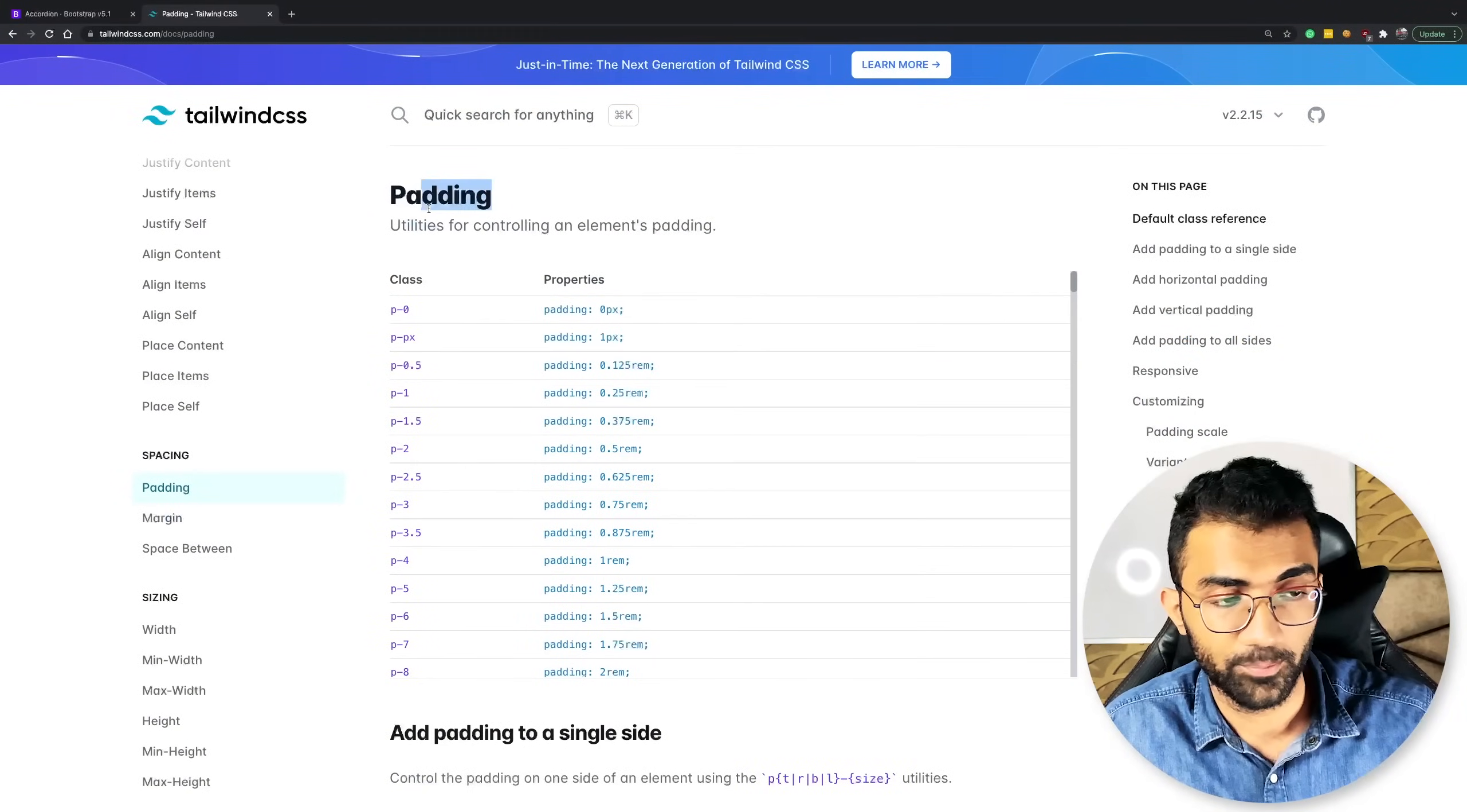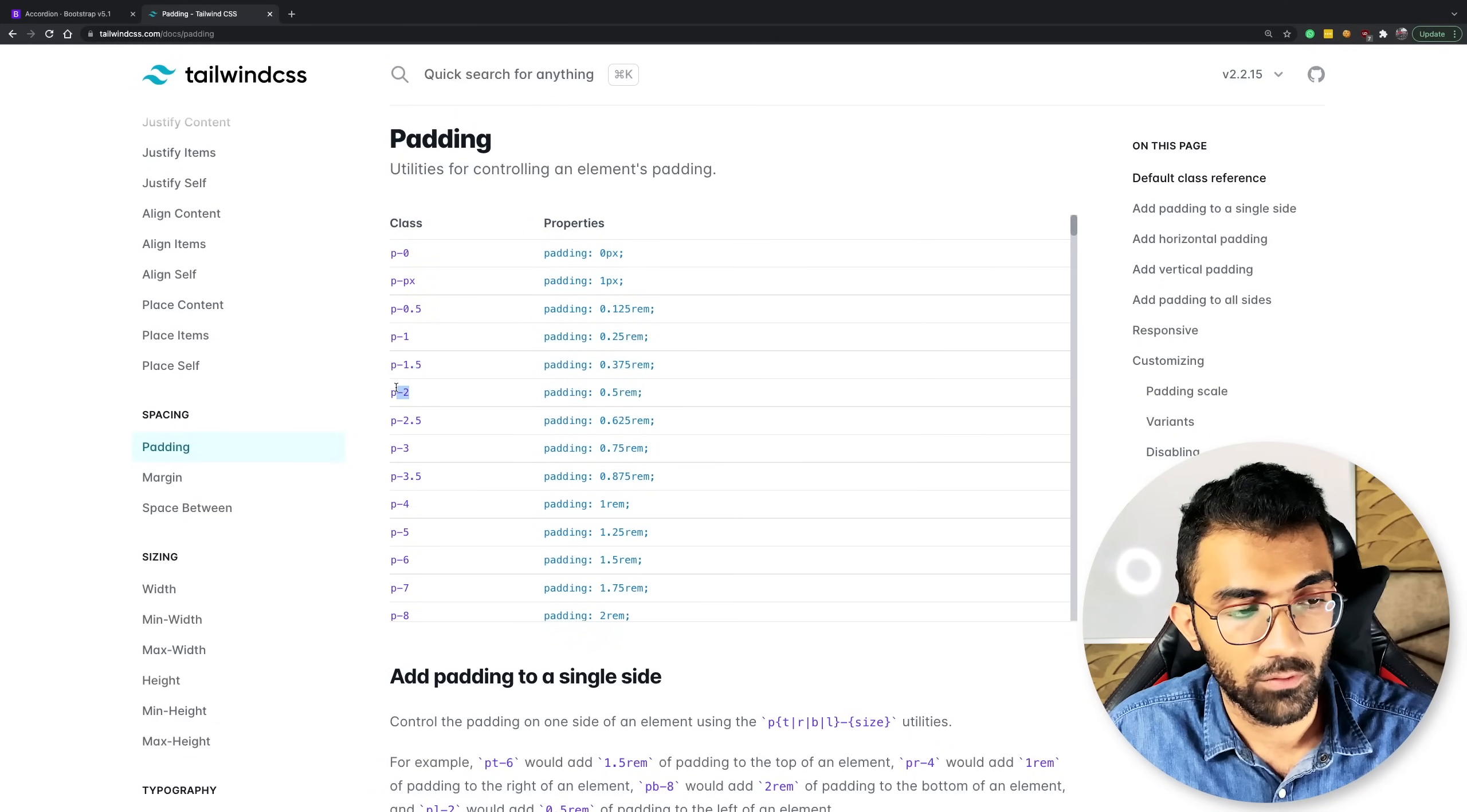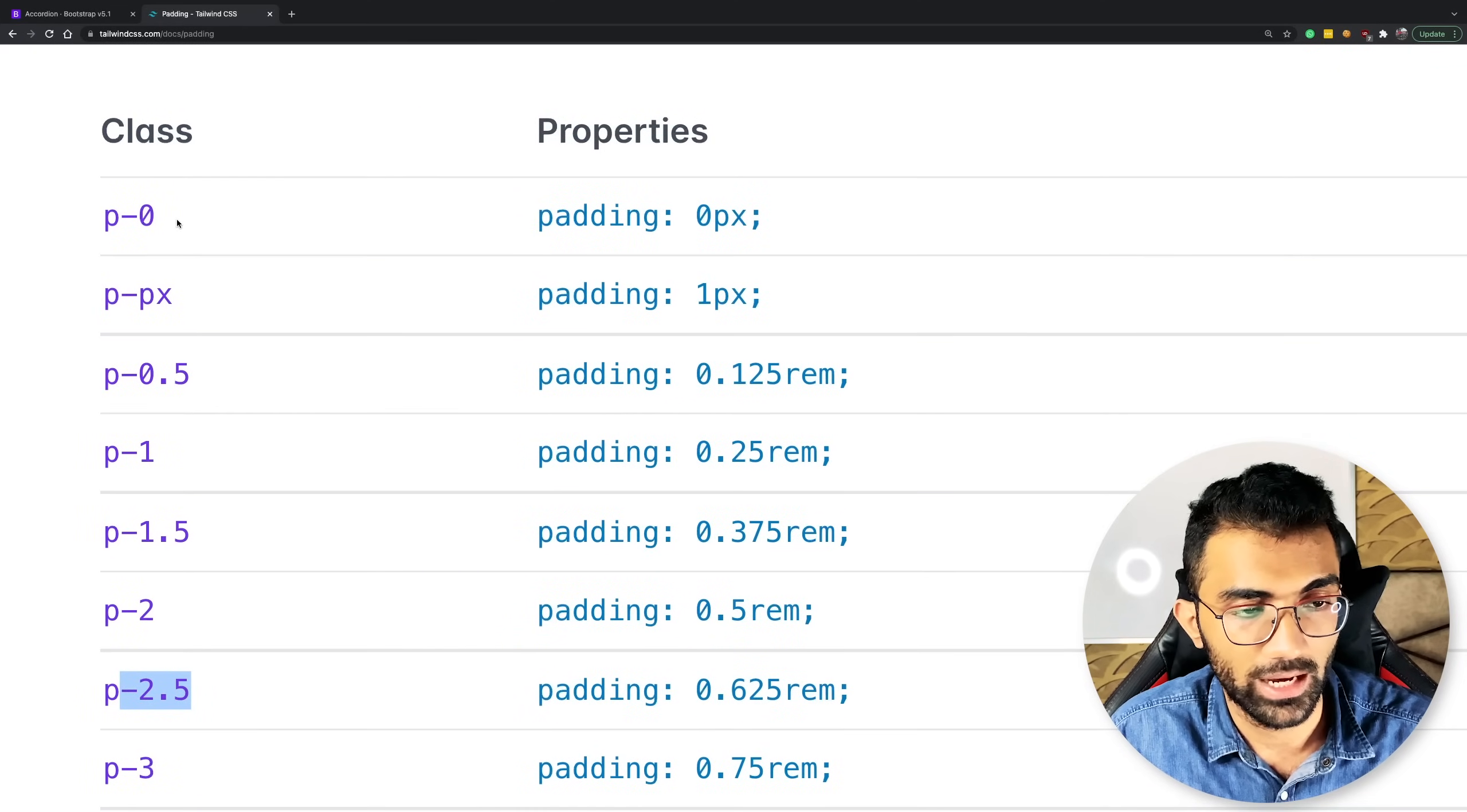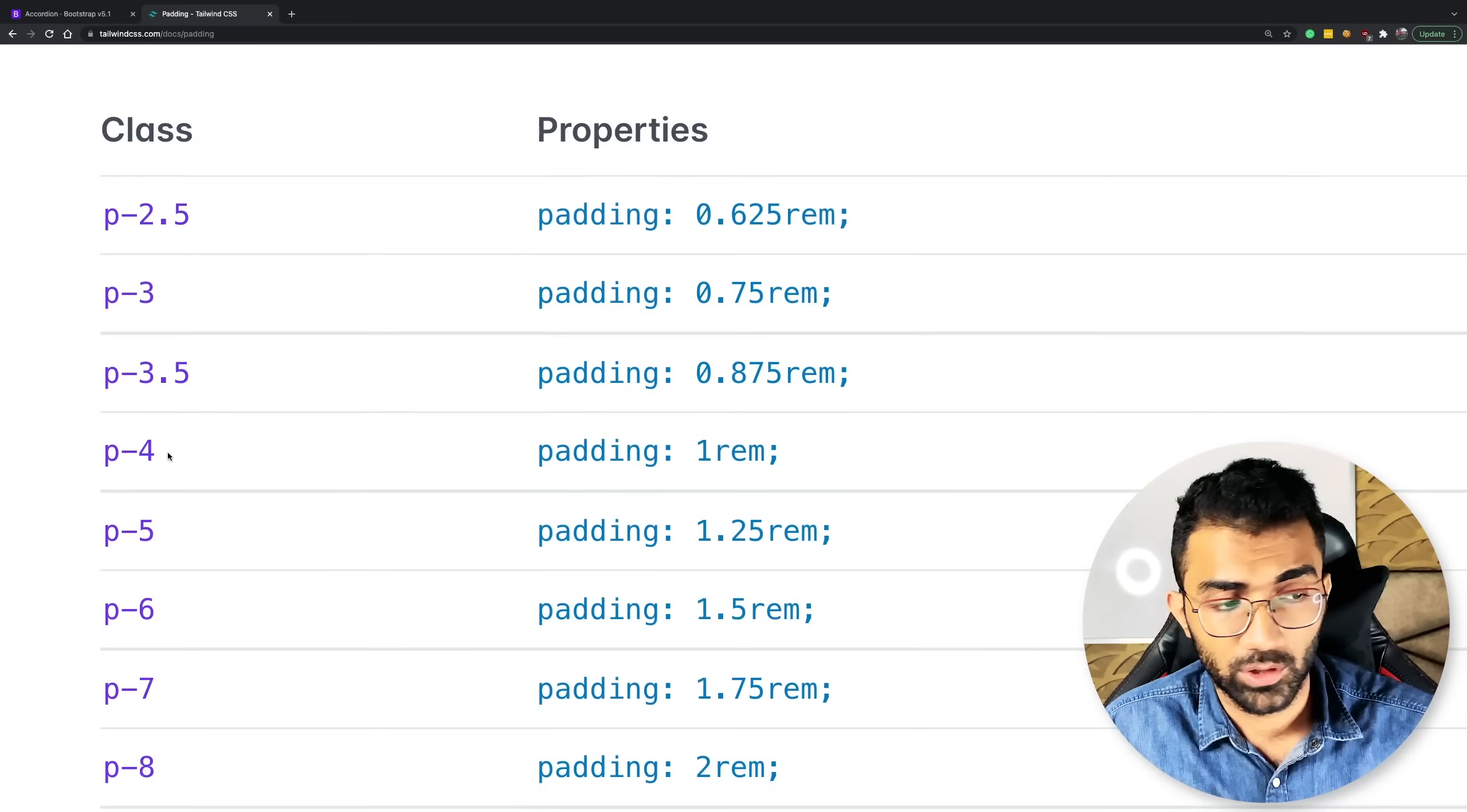It does that in the way that it gives you very good defaults available out of the box. So let's take a look at padding for example in tailwind. You can see that tailwind what it does is it gives you a lot of default classes available. Now you can see right here that we have certain values for class p0s padding 0 this is padding 1 pixel then we just go into rims right?